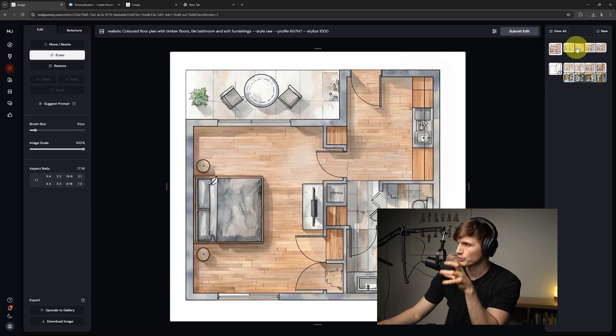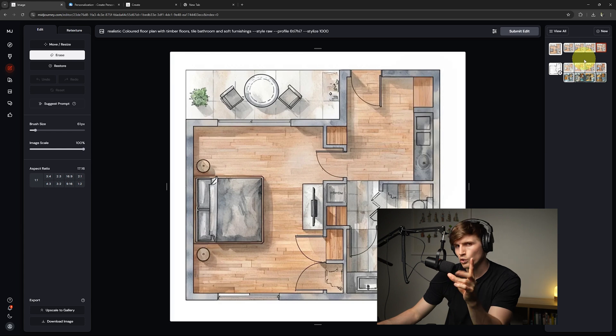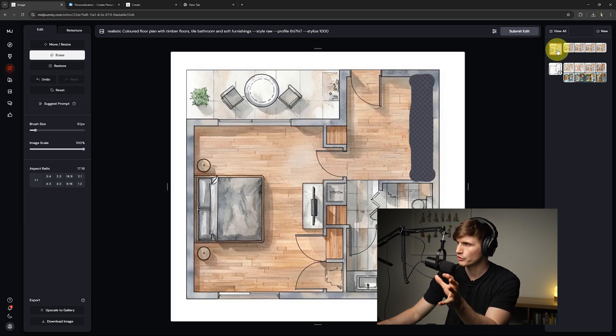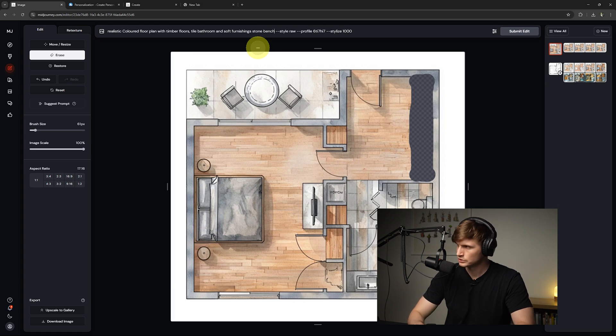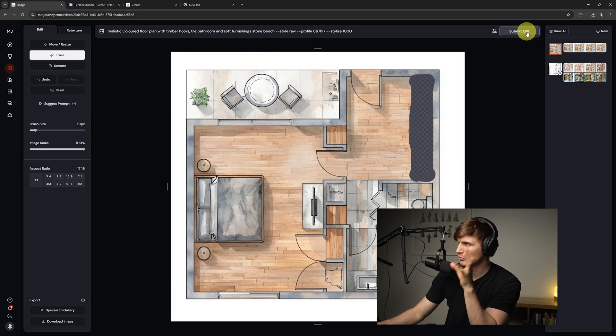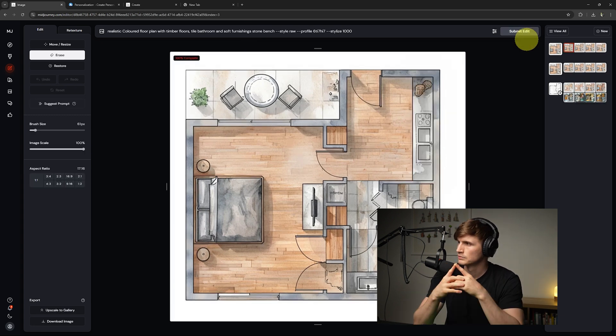So let's go through, check out our generations, not quite what we're after. So if we go back to the drawing, it's still got that erase portion. From here I'll type in stone bench and we'll go submit edit.